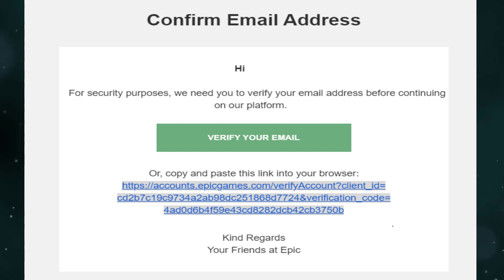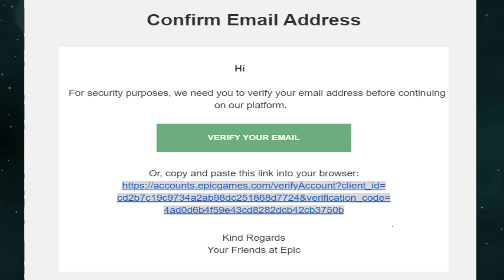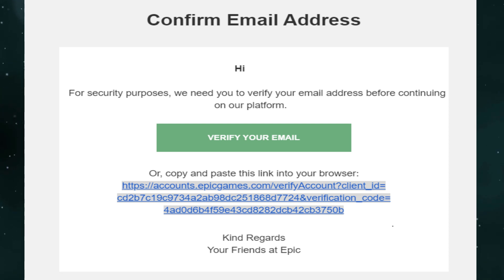Finally, click continue. An automated email with a verification link will be sent to your new email address. Just verify your email address and that's all.